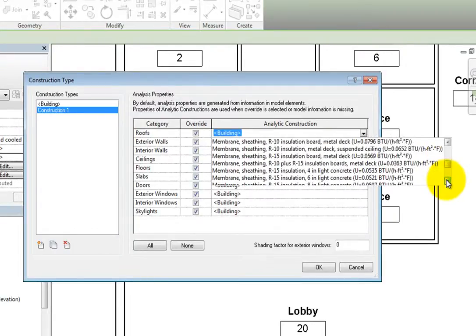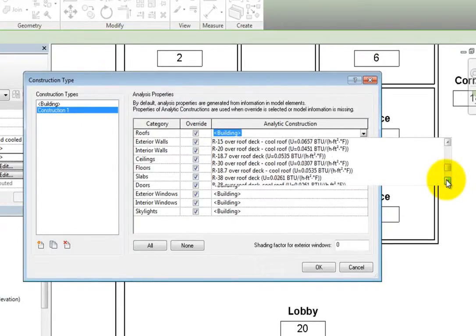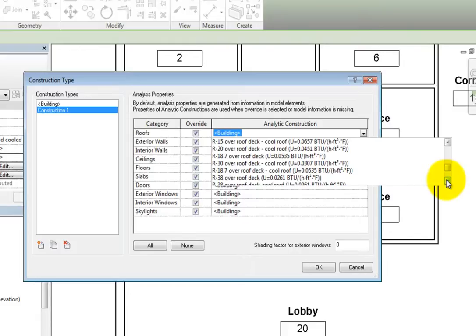You should make sure that you not only select a construction with the appropriate U-value, but also the appropriate construction, as Revit takes into account the various layers in the construction.